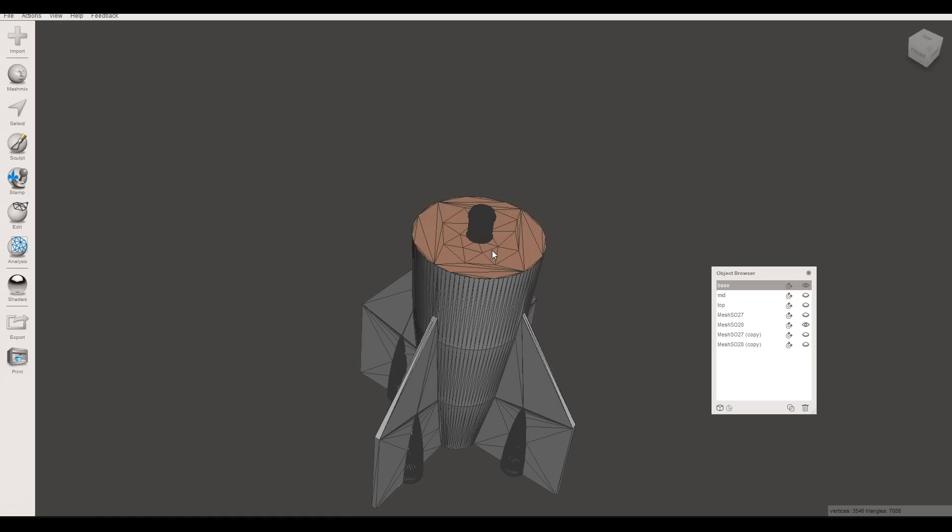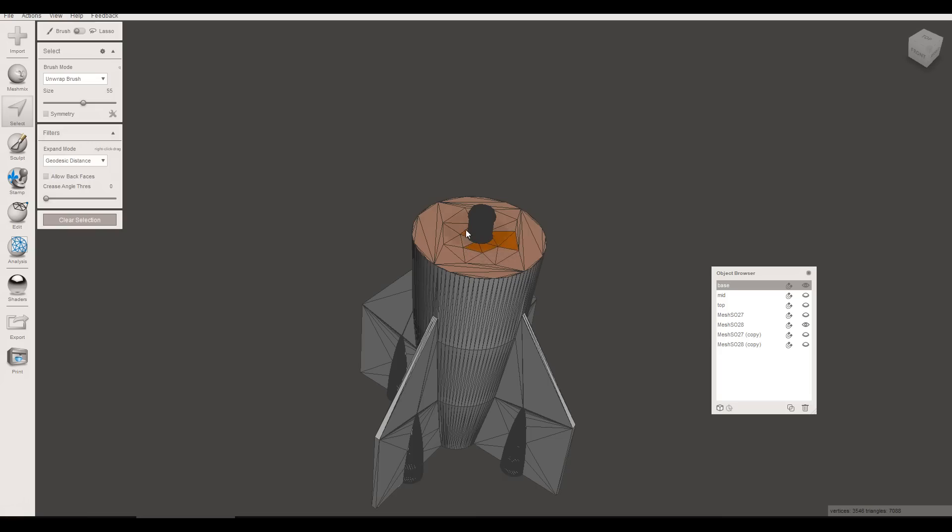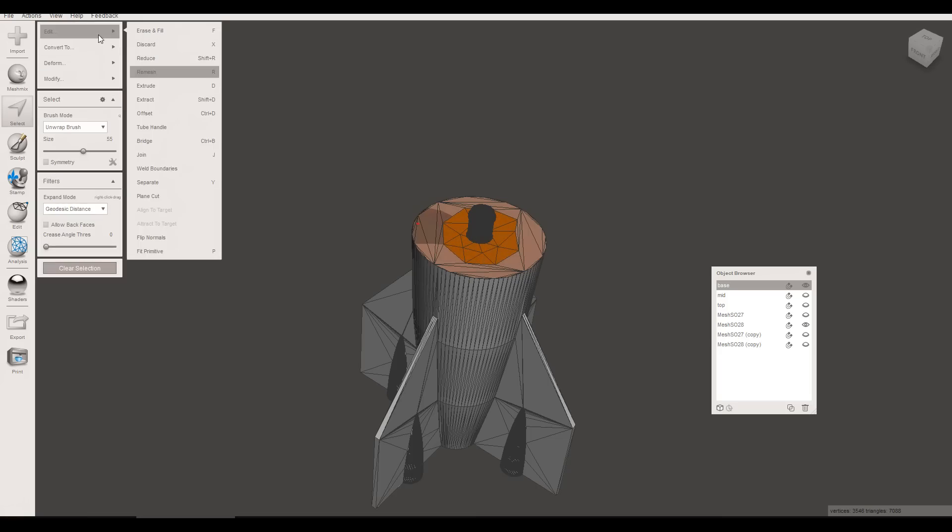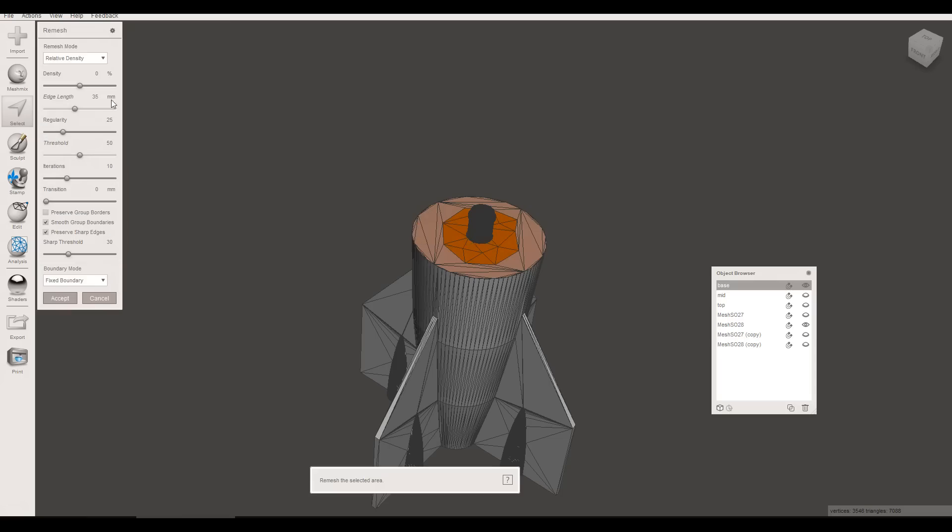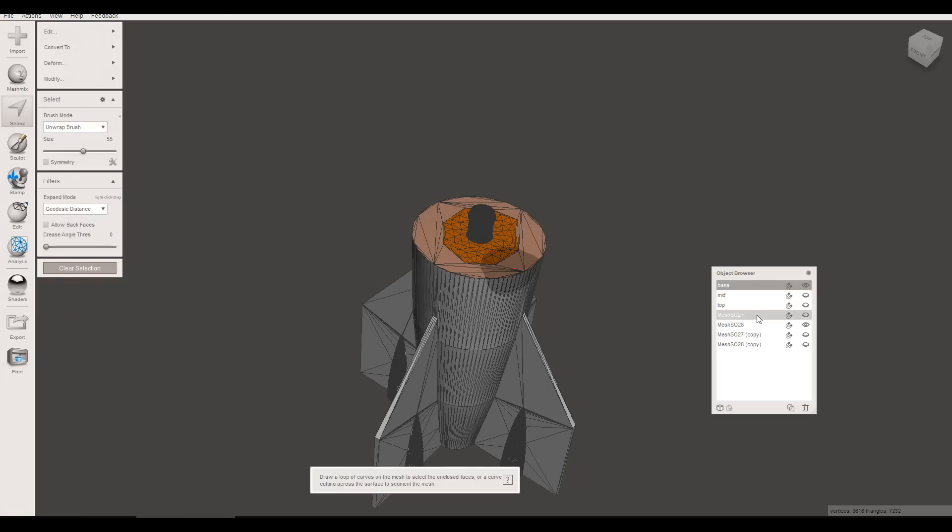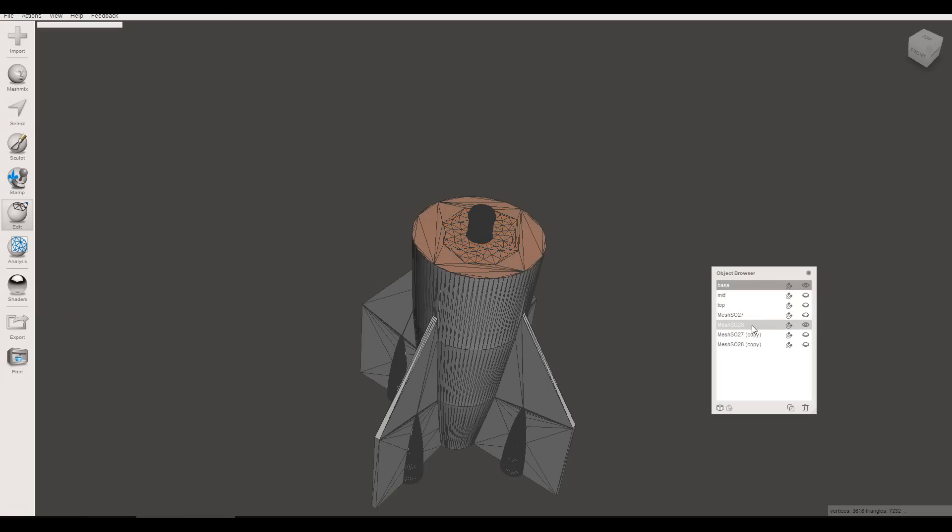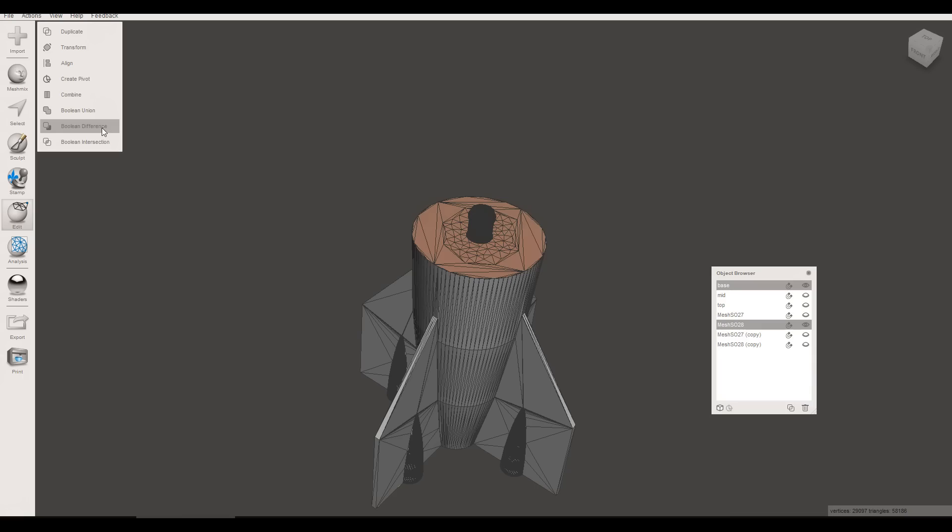These triangles are still pretty big. So we're going to repeat. So S for Select. Paint the area all around it. And then once again, Edit, Remesh, density up. Now when we try our process, it should be pretty straightforward.